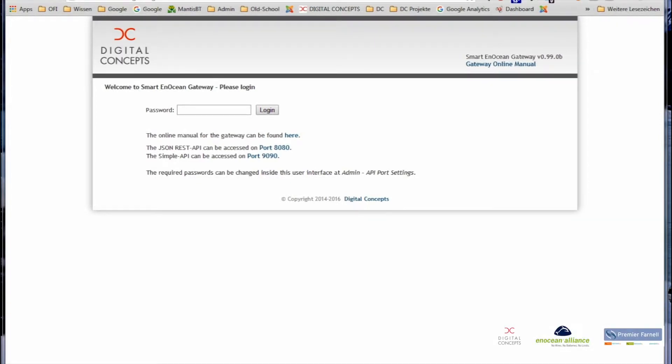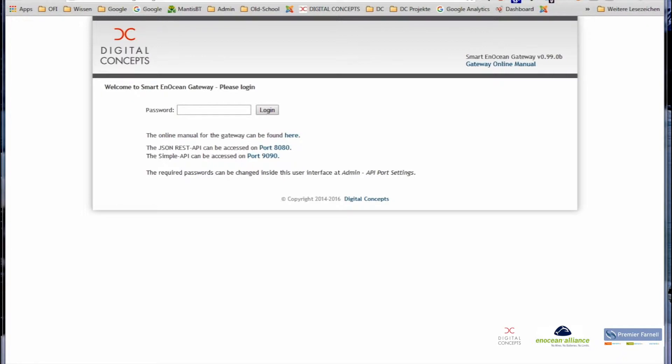Hello and welcome to this video on how to discover the Smart Ocean Gateway in your local network. Obviously discovering your gateway once you've plugged it in and put in the ethernet cable is one of the most important first steps.